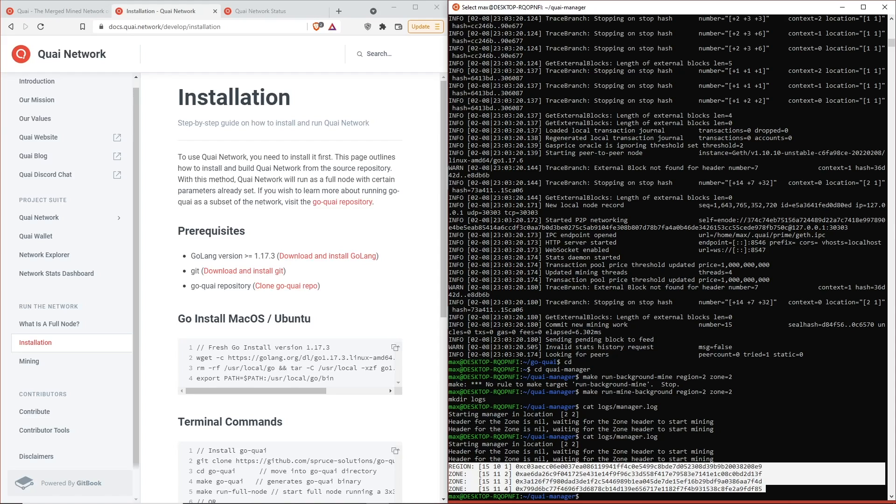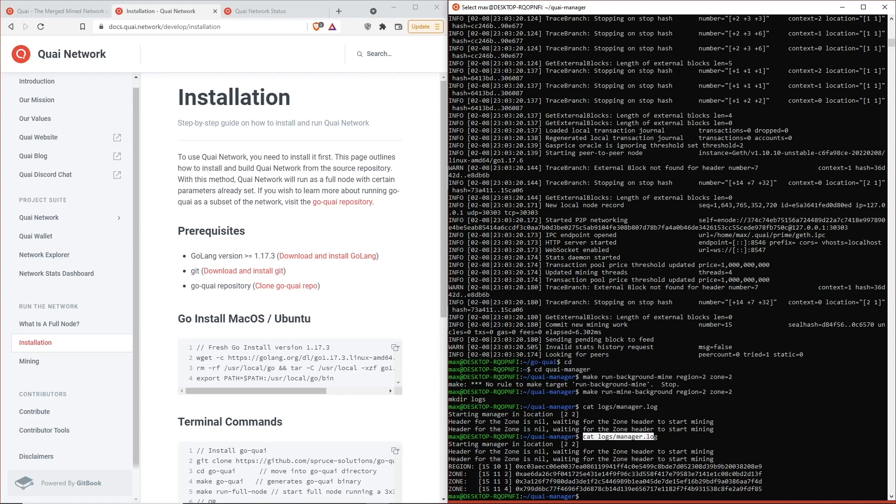Yep, and so this block of code right here is actually going to be showing us the blocks that we've mined. When you run this command it'll output everything that your miner has done or is currently doing.